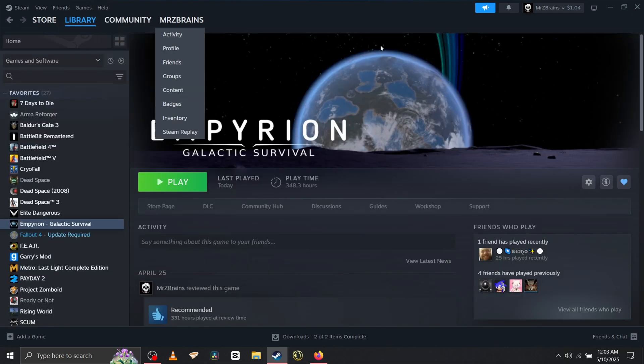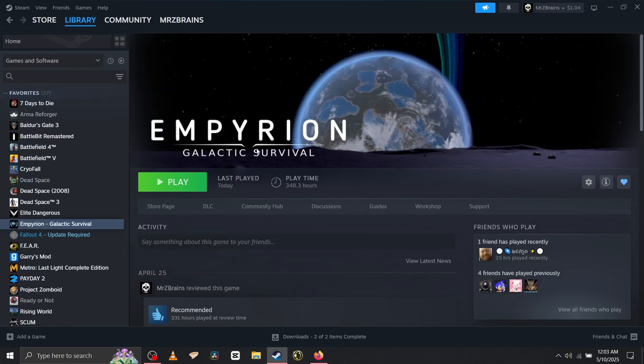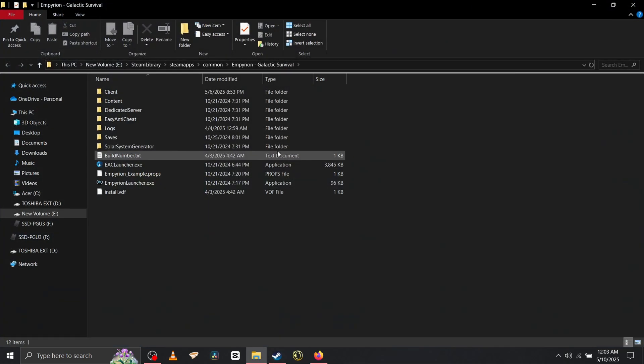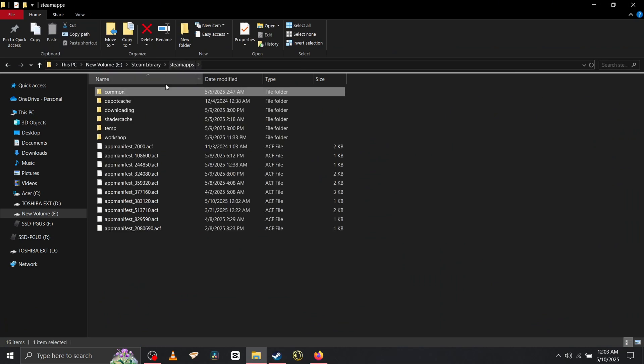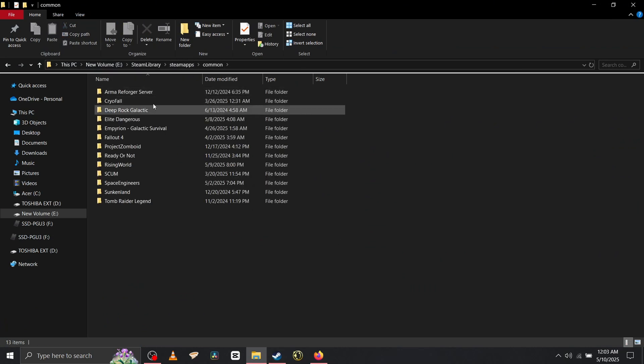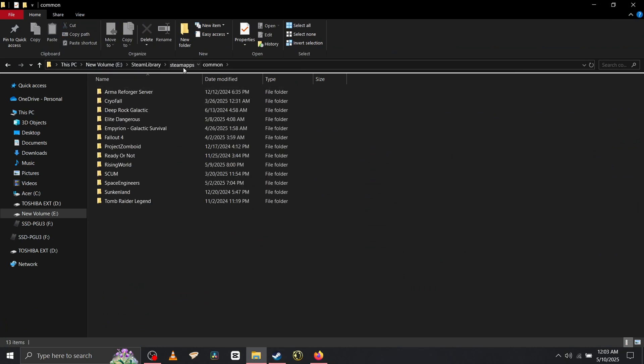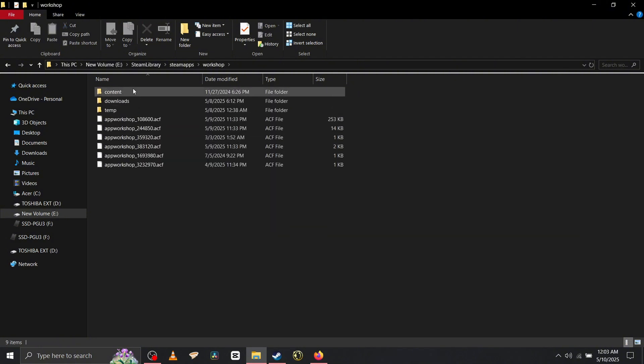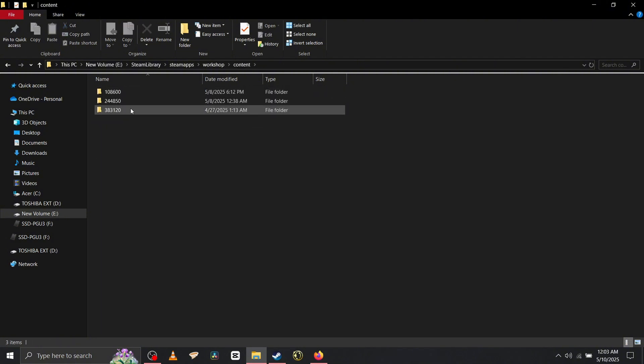After it's done downloading, head over to your Steam apps where your game is located, or your workshop stuff. Steam apps, workshop, content, 383.